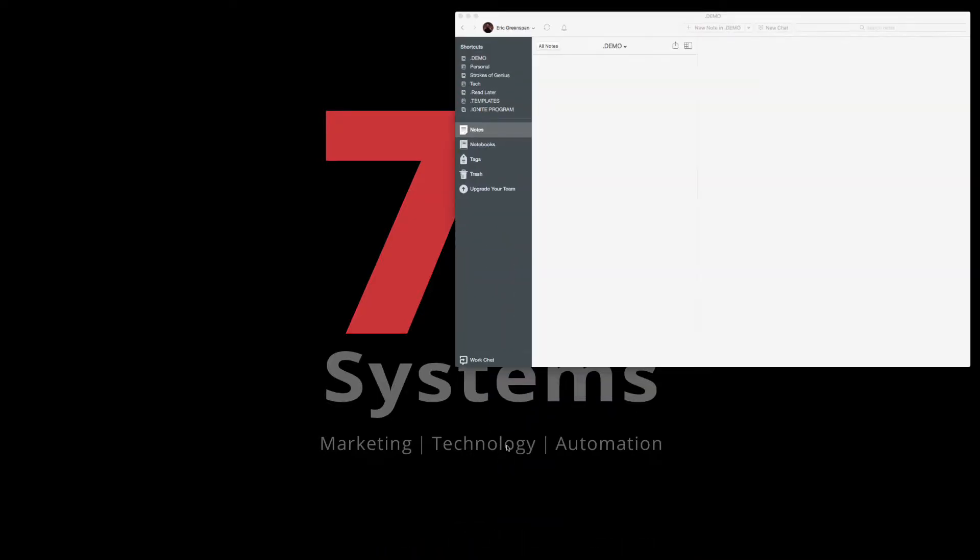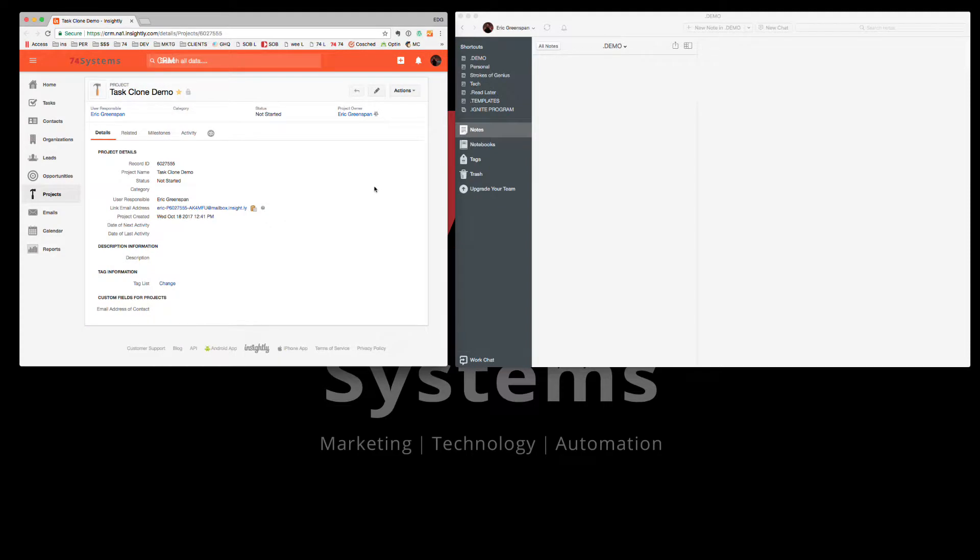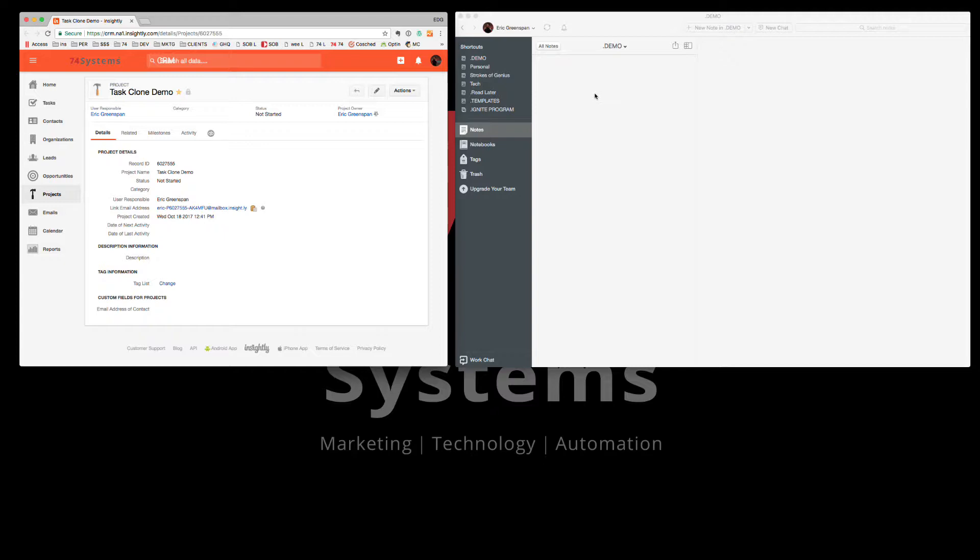So let me bring up Evernote and let me bring up Insightly. Now what I've done here is I've created a project called Task Clone Demo and I have a notebook called Demo. So this is just basic stuff.